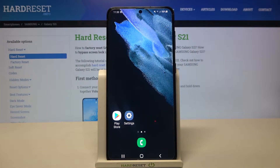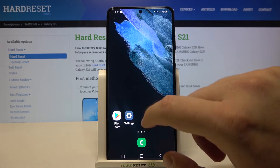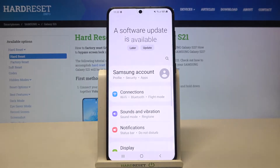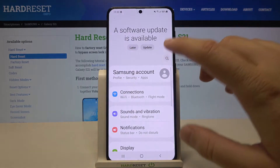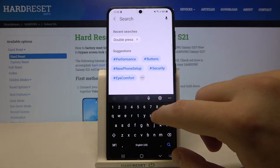Welcome! In front of me I have a Samsung Galaxy S21, and today I'm going to show you how you can change the icon style on this device. First, we have to go to Settings and then type 'icon'.